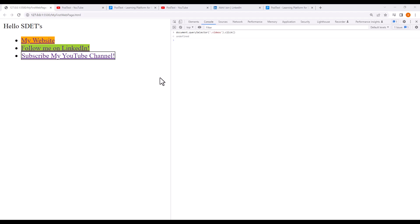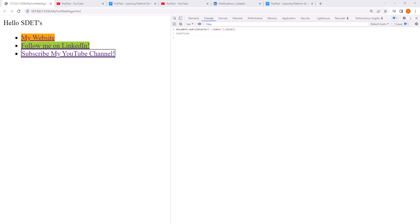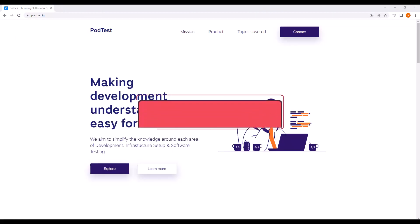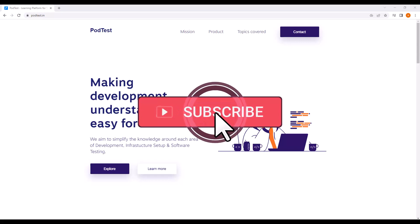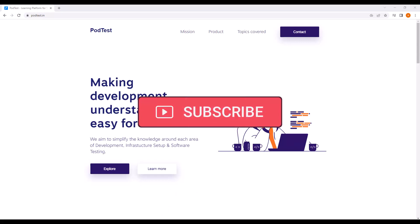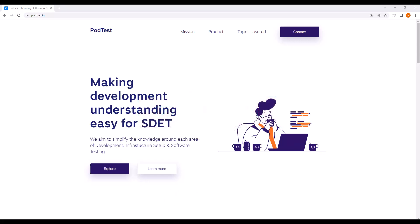As an automation engineer, this knowledge helps you write better automation scripts. I hope you enjoyed the session today and learned something new. If you did, please subscribe to the channel and share the content with others as well.